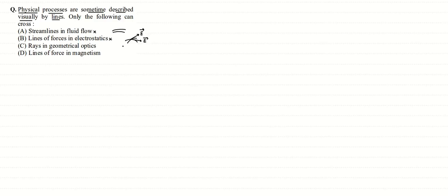Rays in geometrical optics - yes, they do cross each other. The point where they cross each other generally forms an image. Lines of force in magnetism - no, they also cannot cross each other for the same reasons as lines of force in electrostatics.